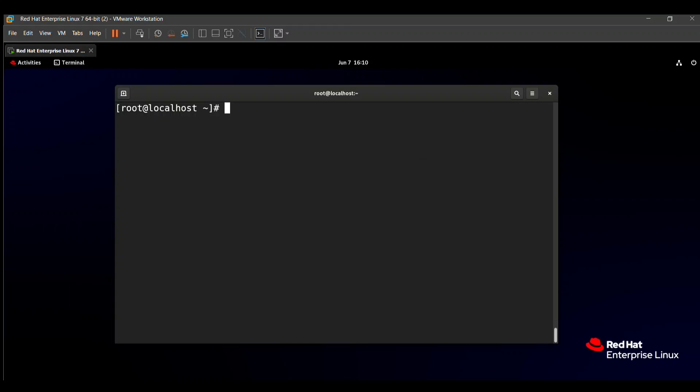Hello friends. In this video we will solve the next question we will be asked in the RHCSA exam. This question is also easy so you can solve it easily. Let's see how to solve this question.